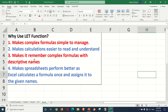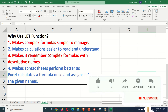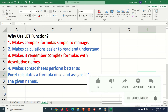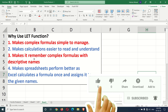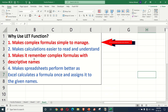Hi viewers, in this video we will tell you about the LET function of Microsoft Excel. The LET function is recently introduced to Microsoft Excel 365. I have given the basic advantages on this sheet, and as we go through it, we will understand them.